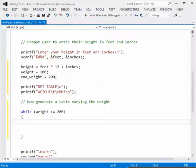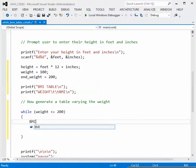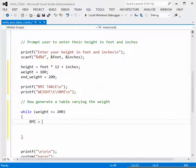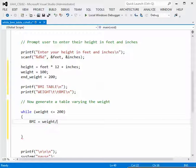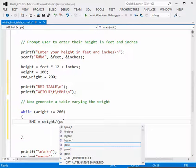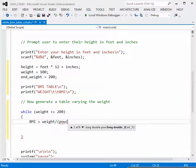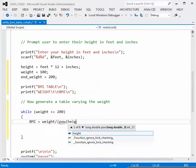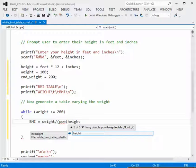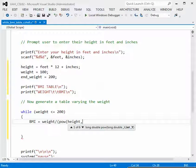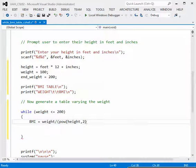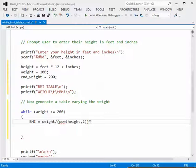Inside the loop, we calculate body mass index using the variable BMI. Using our formula: BMI equals weight divided by height squared, times 703. For height squared we can use height times height, or the pow() function — pow(height, 2) is the same as height squared. Then we multiply by 703 to get the body mass index calculation.